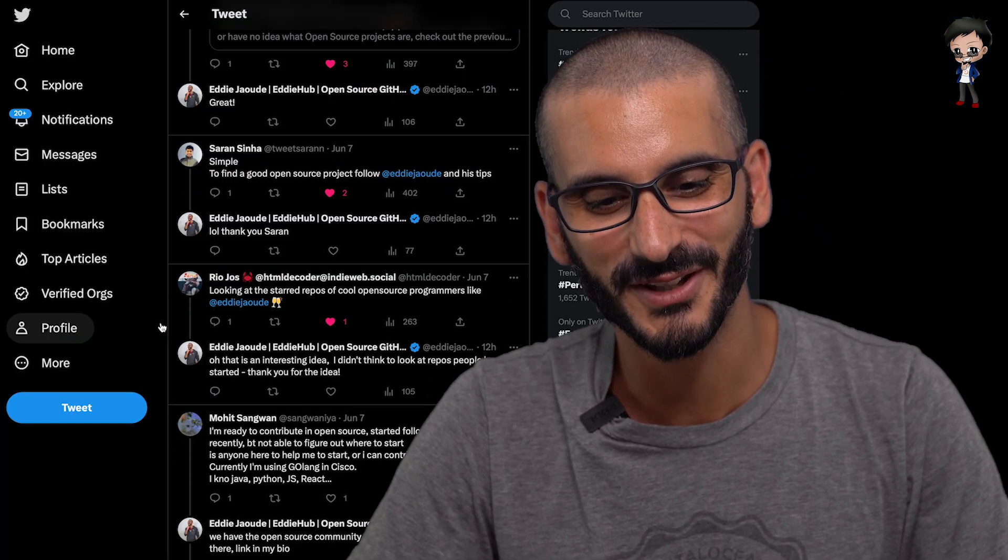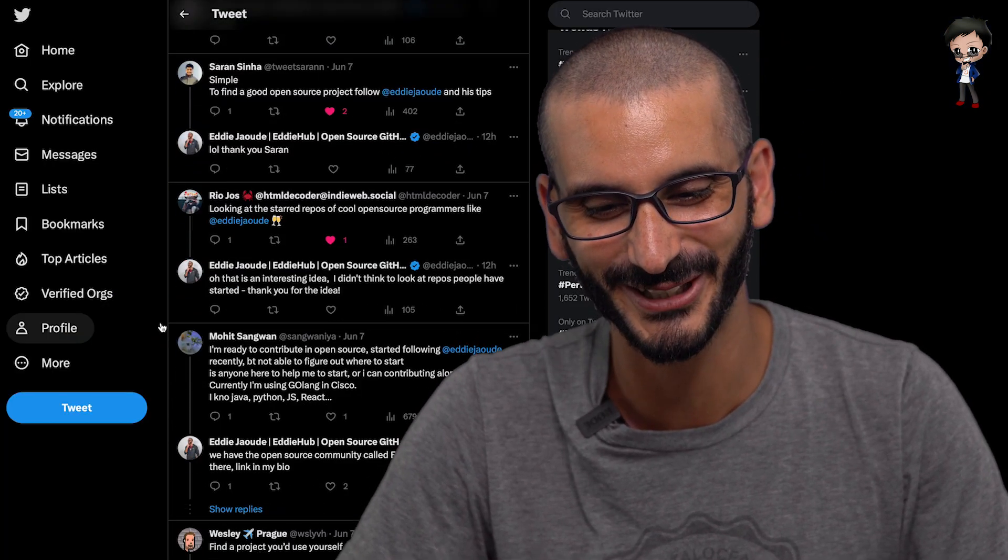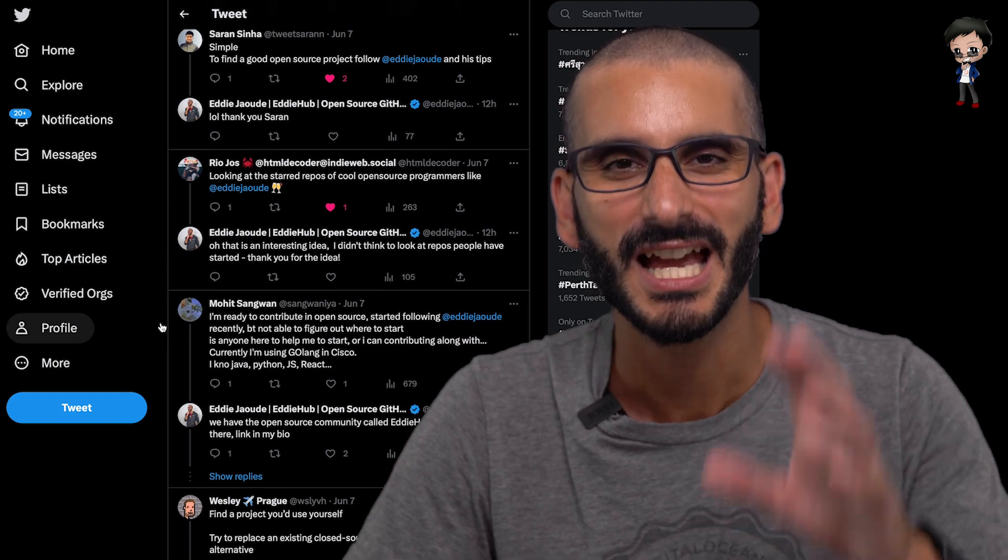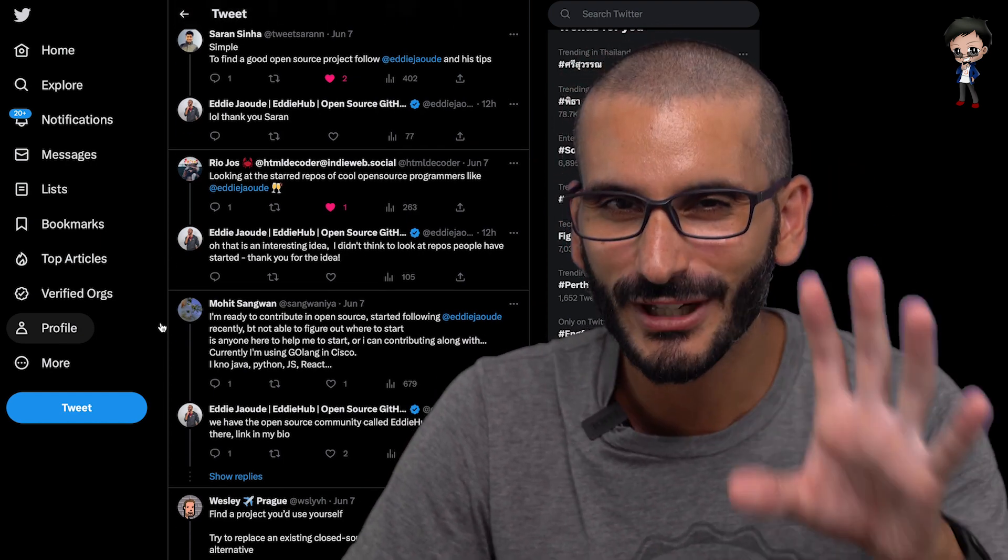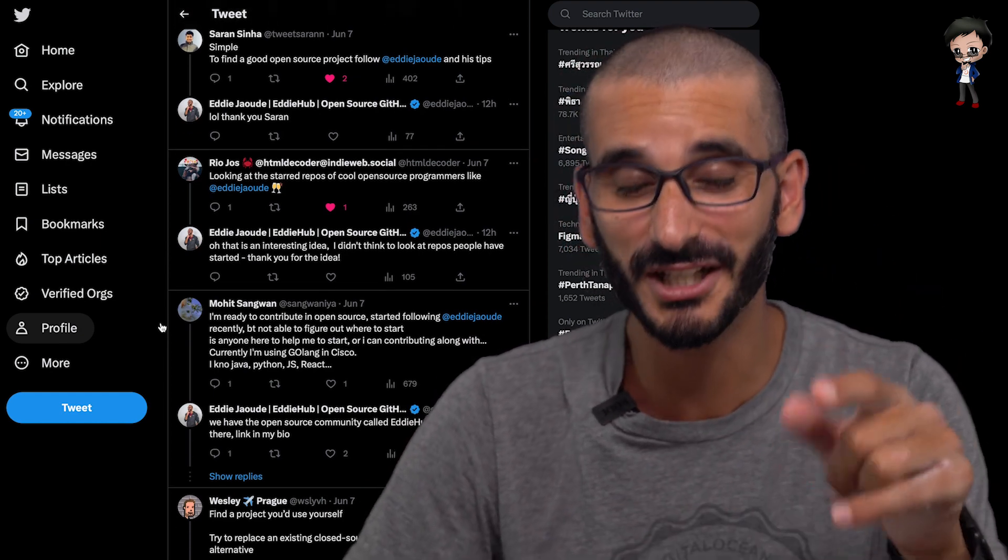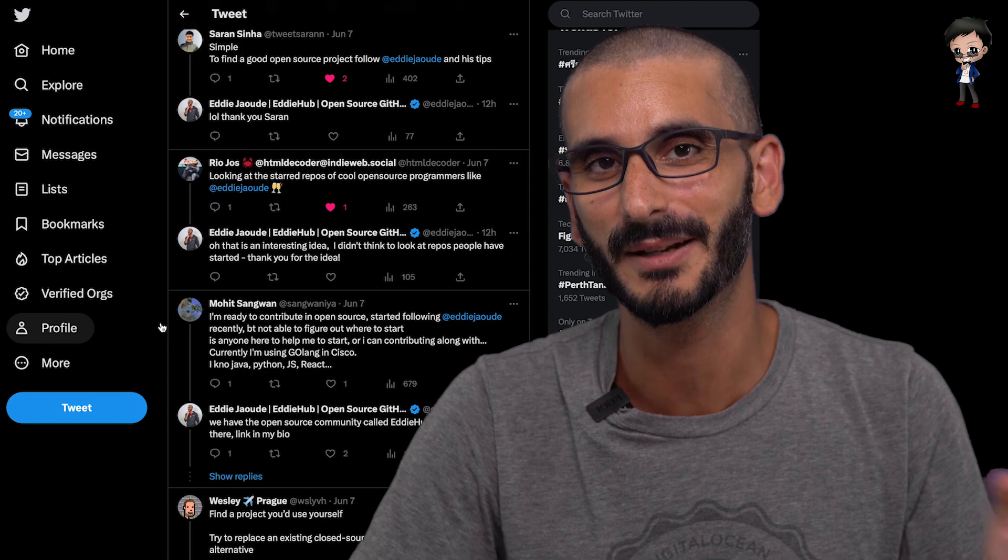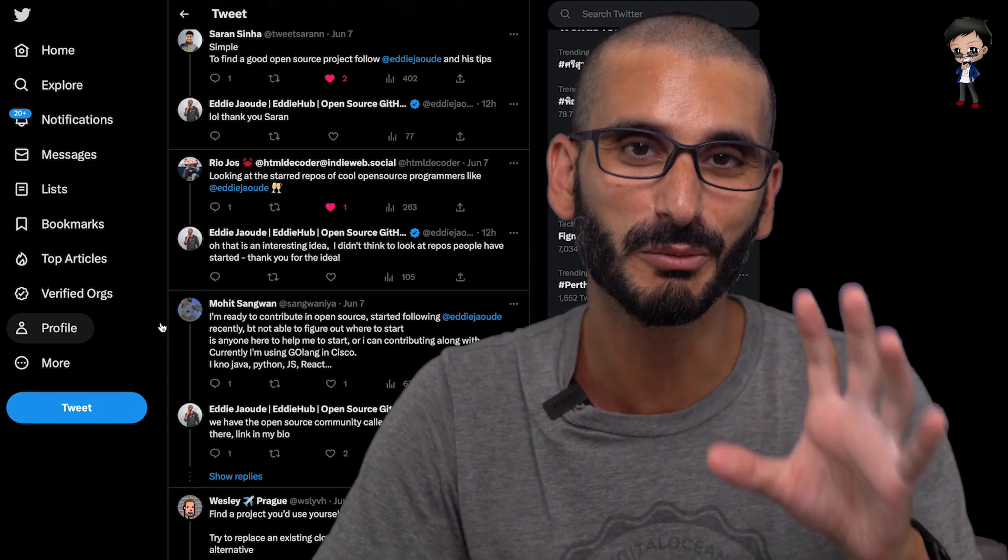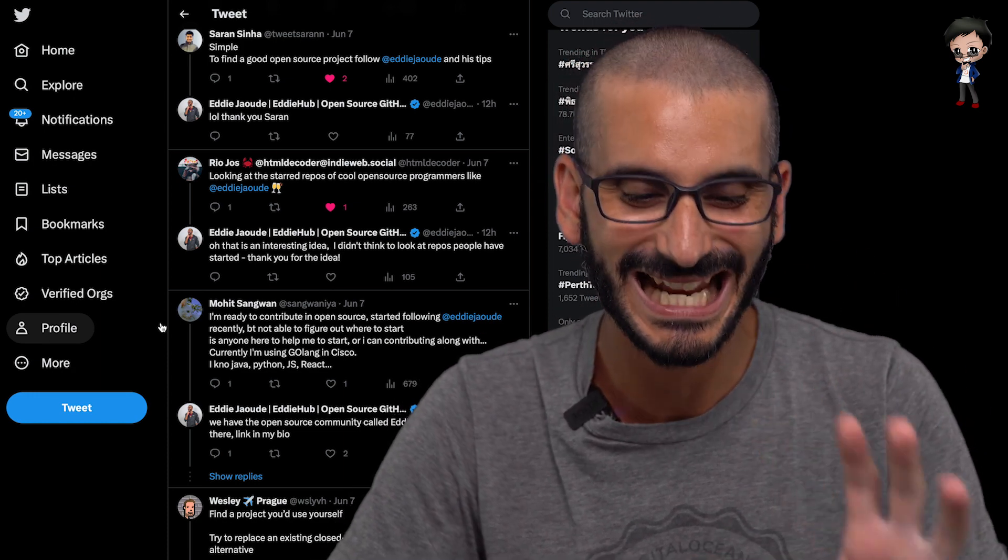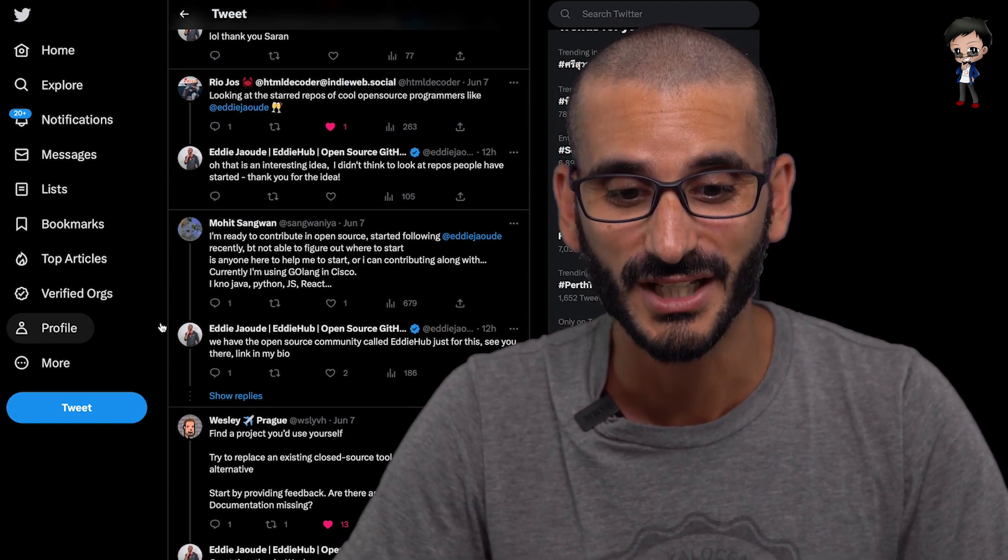This one made me laugh as well. So thank you so much, Saran. Follow Eddie for his tips. There are actually some really interesting tips I'm saving until later on. But that's how it's coming in the Twitter timeline. I'm not prioritizing this in any order. But there are some really good ones.